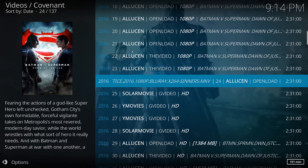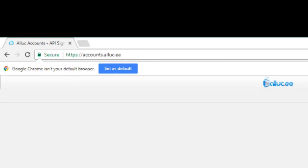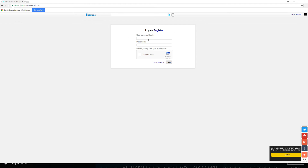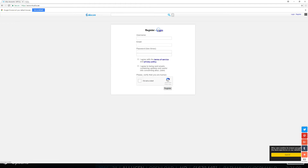So what we're going to do next is show you how to get yourself an Alluc API key. First of all, you need to go to the Alluc website — as you can see up here, it's https://accounts.aluc.ee. You're going to get a registration box, so click on Register. Create yourself a username, email address, and password. Choose your privacy options — it's entirely up to you. Click Register, and once you've done that you'll need to verify via your email inbox. It takes literally 10 to 20 seconds — very quick.